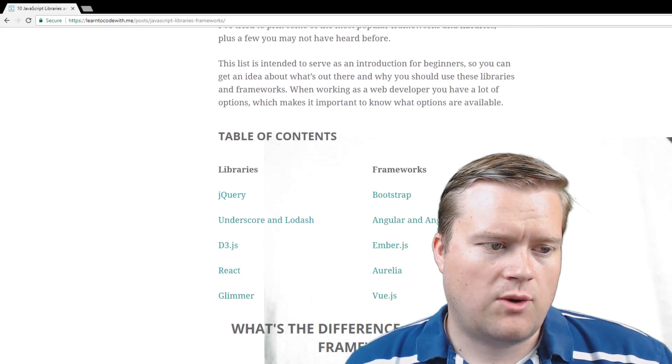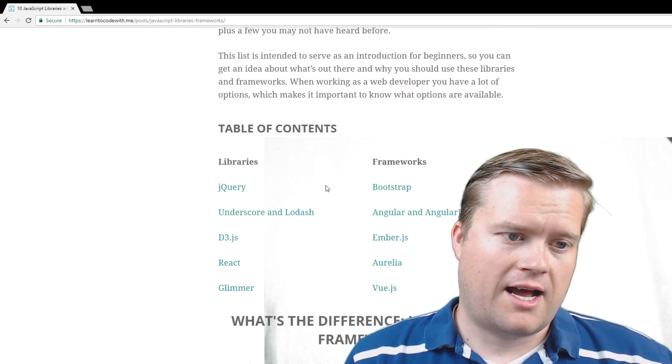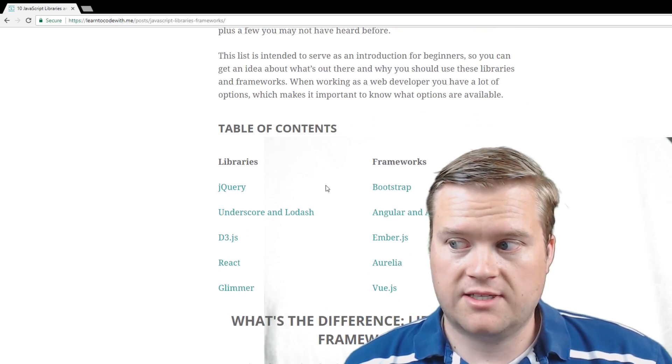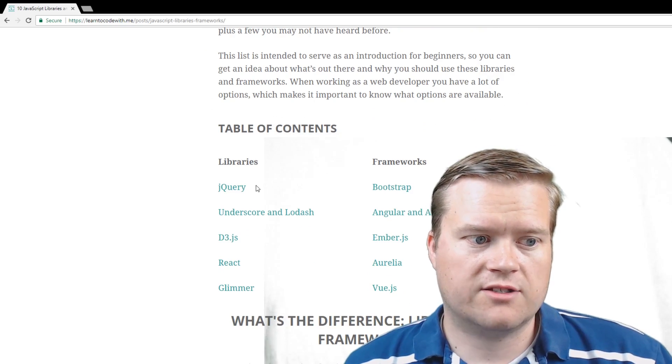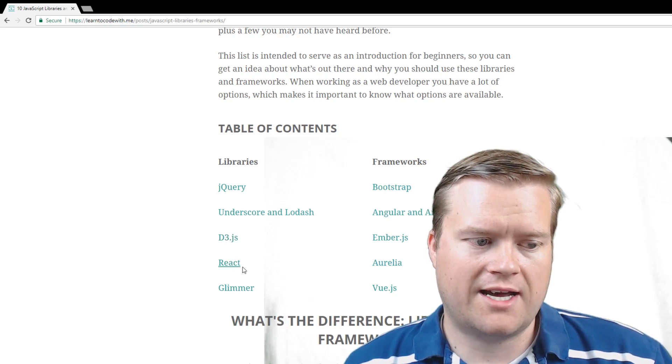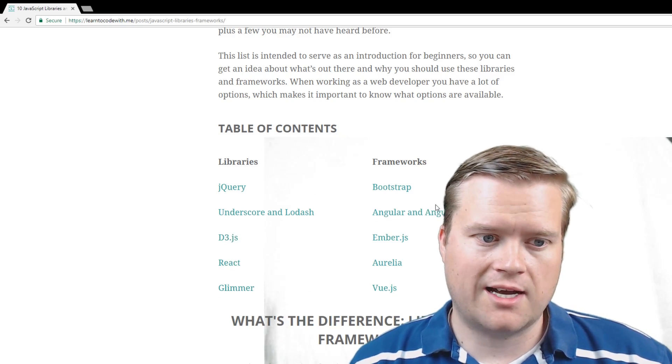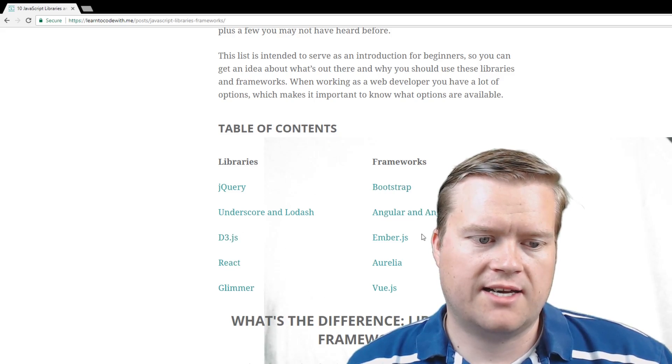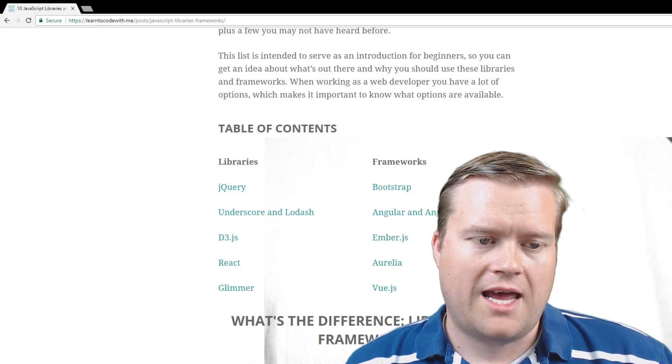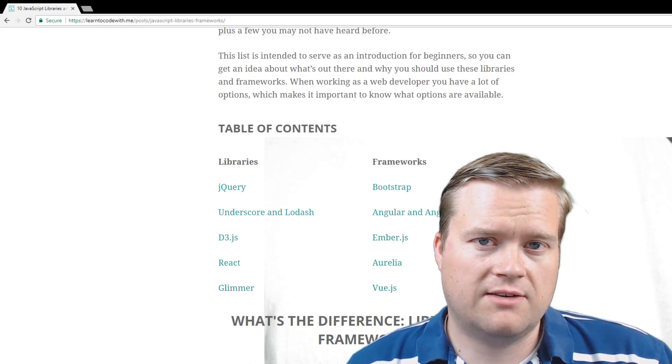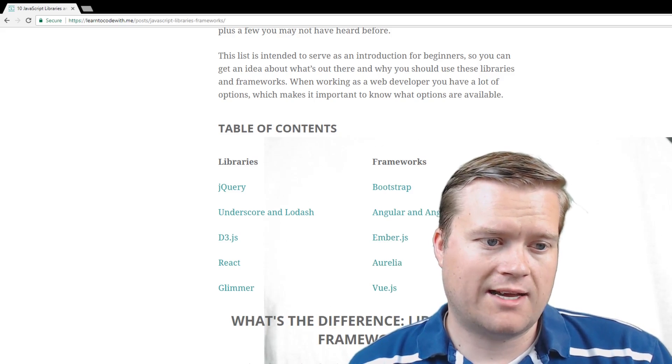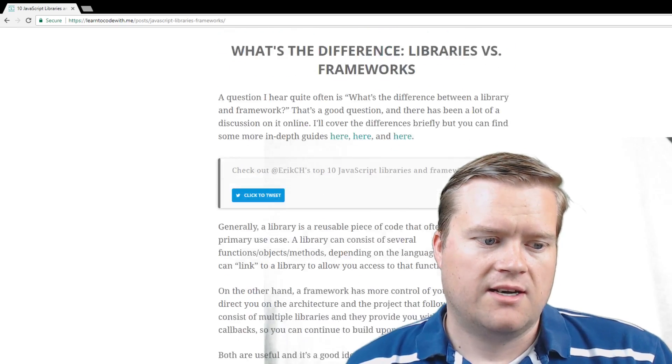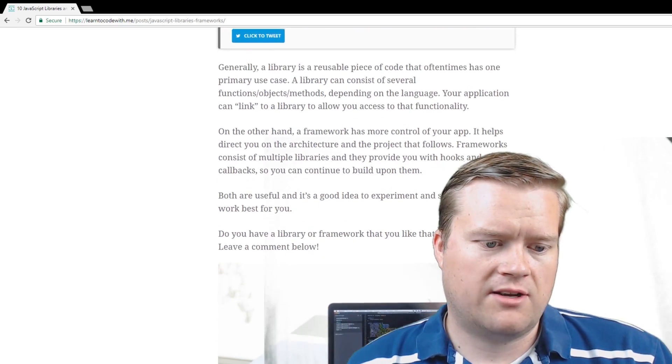And so the libraries I have listed in this article you can see here is jQuery, underscore and Lodash, D3, React, Glimmer. And then on the framework side, I talk about Bootstrap, Angular and AngularJS, EmberJS, Aurelia, and Vue. And it's a good point to remember that there is a difference between libraries and frameworks. And I discuss it here right at the beginning of the article.